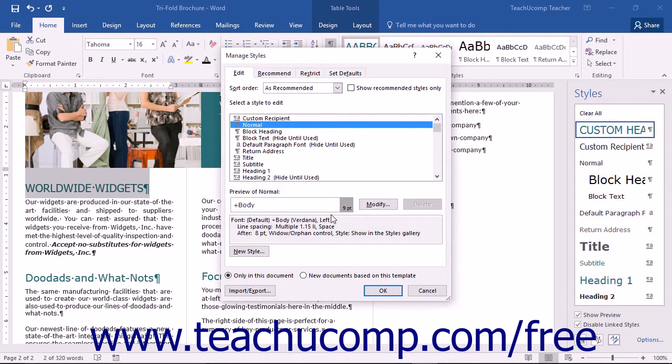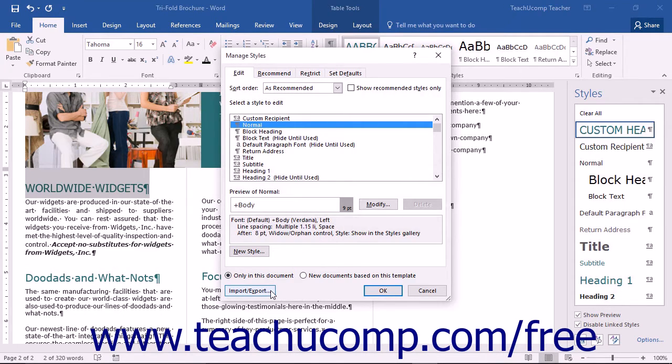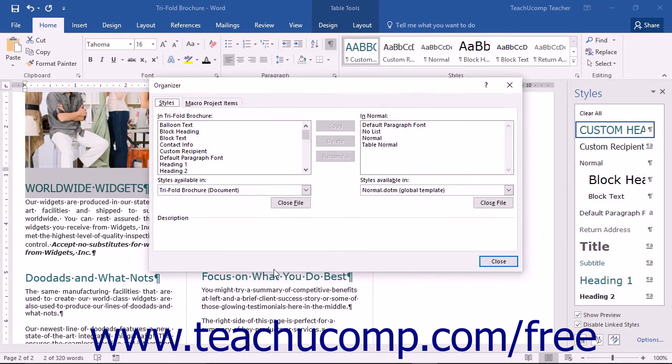To permanently remove a style from a template takes an extra step. To do this, click the Import Export button at the bottom of the dialog box.